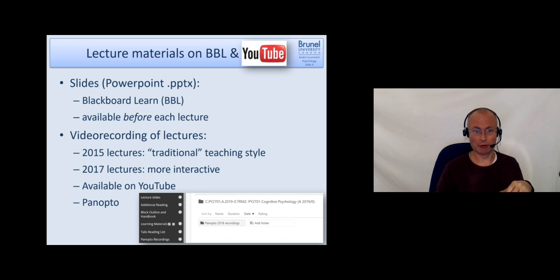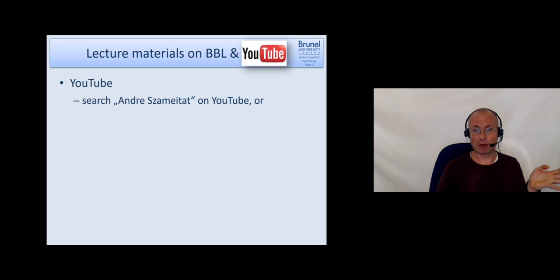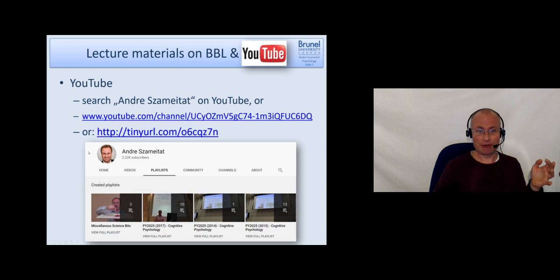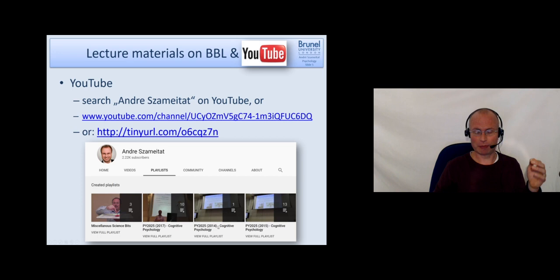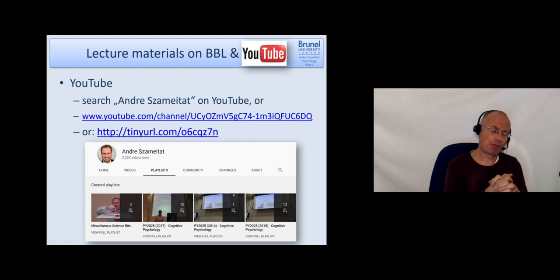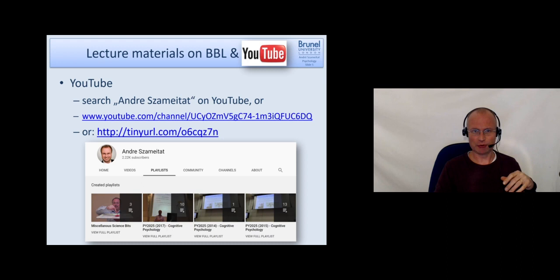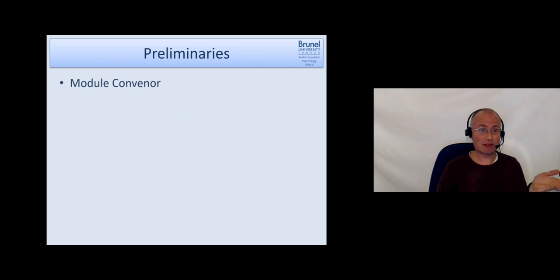On YouTube, just search for my name or follow the link provided - the short version of the link. If you click on playlists you will see the different years from 2015 or 2017. There's even one lecture from 2014 which goes into the history of cognitive psychology in much more depth than I do nowadays.